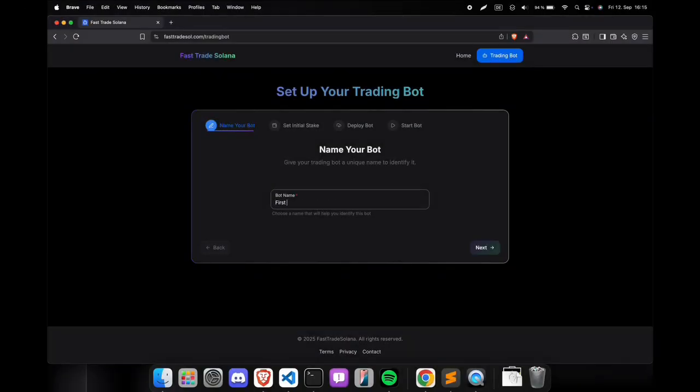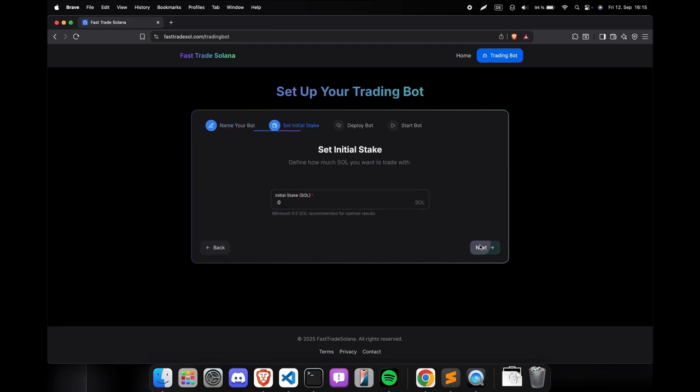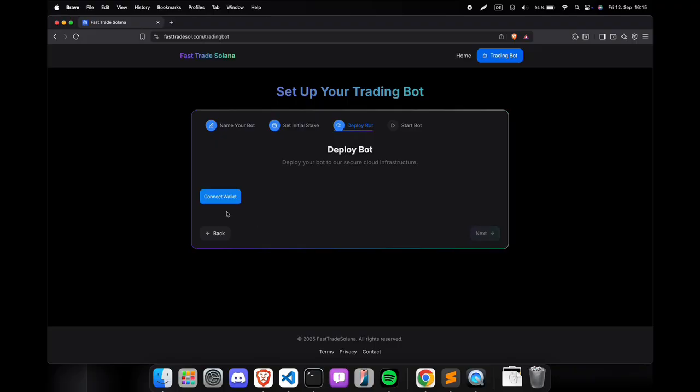The very first step is to create a name for the bot. It can be anything. It's just for you to be able to find it again. In the next step, you need to enter your initial stake. That defines how much you will start trading with. The minimum is 0.5 Solana.